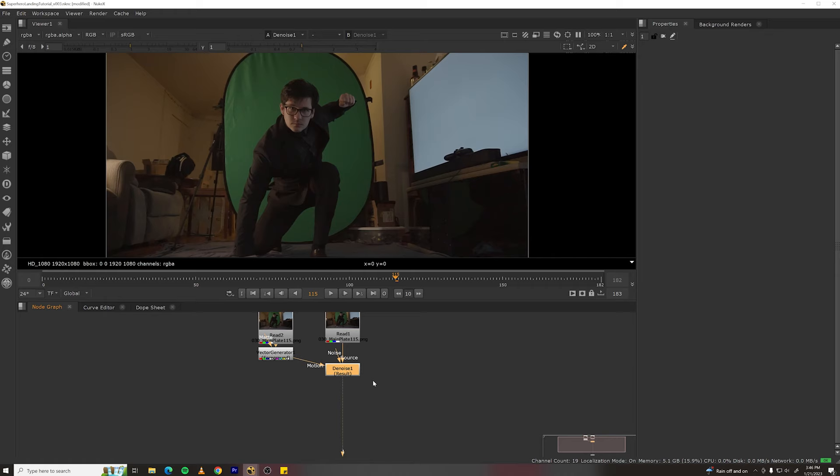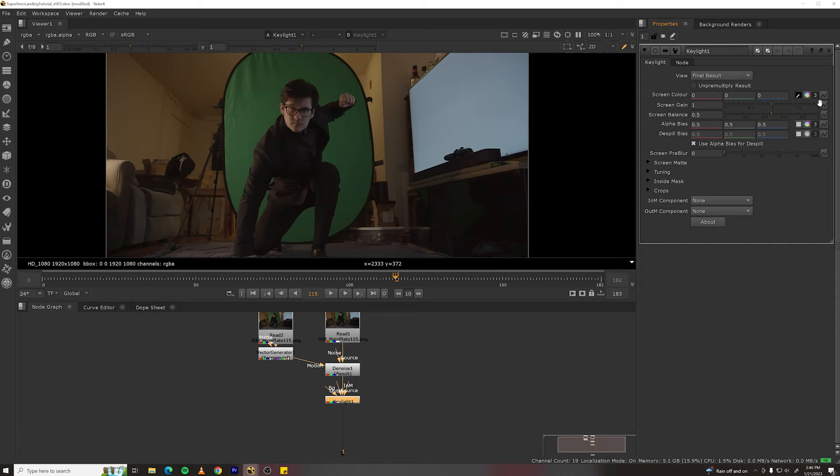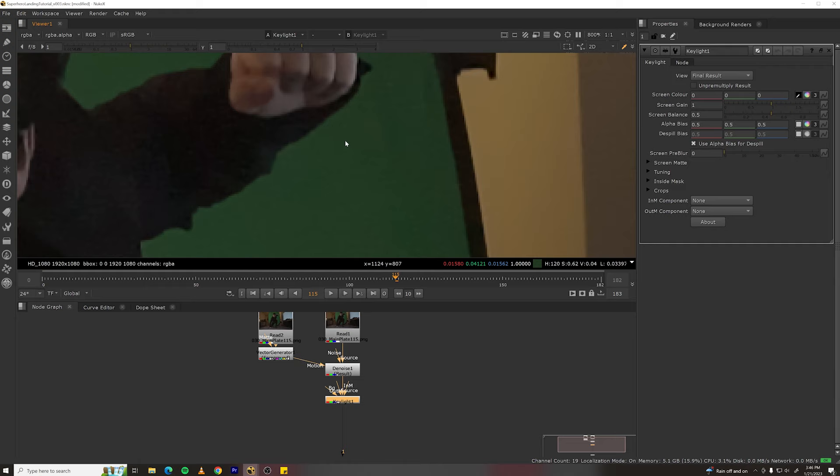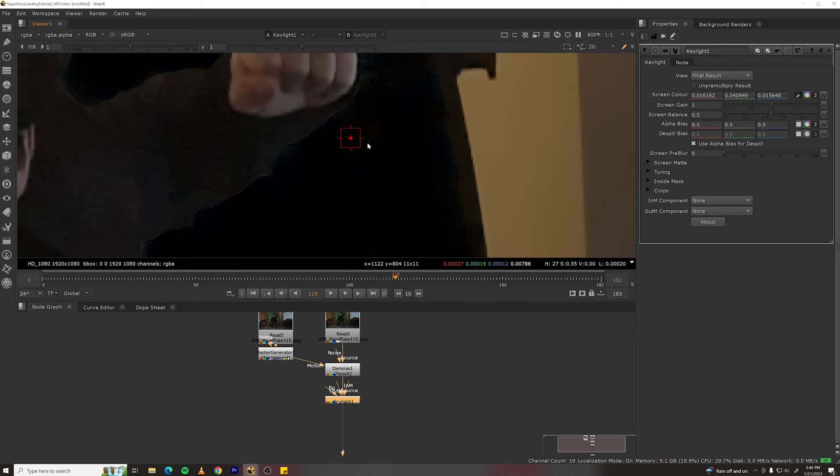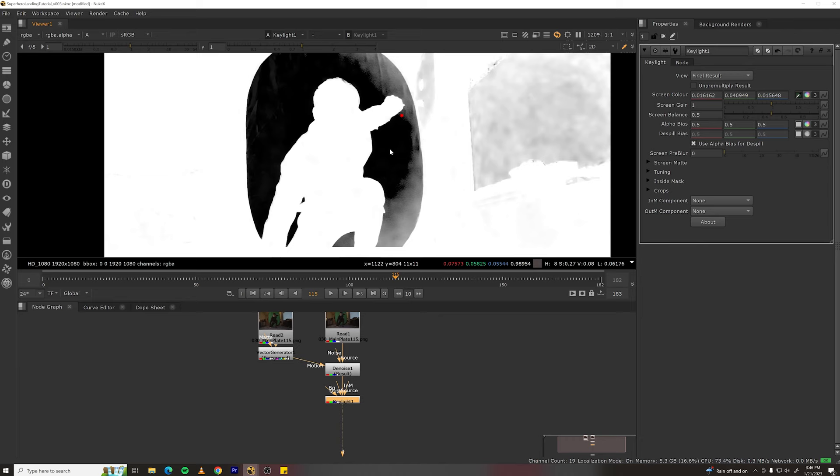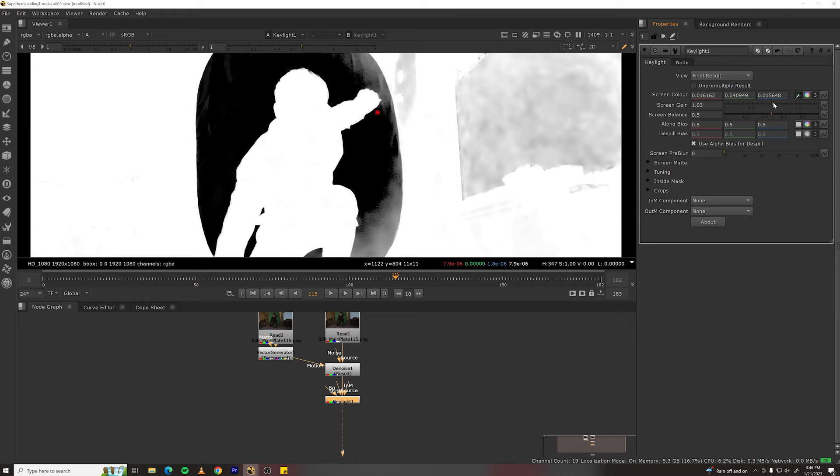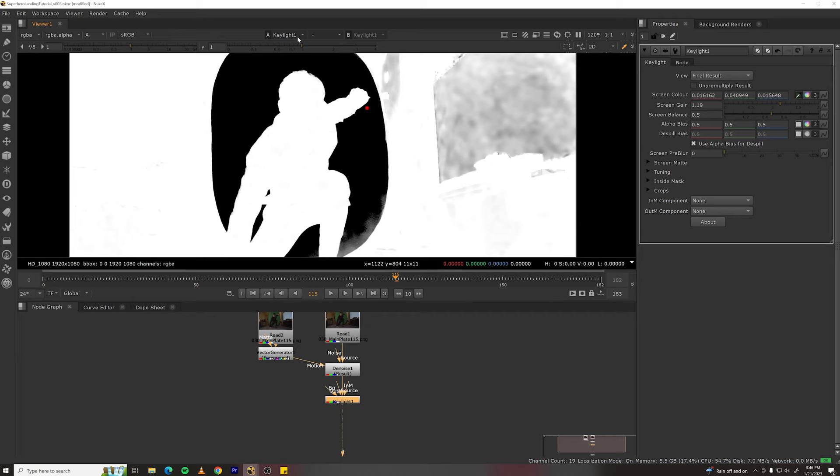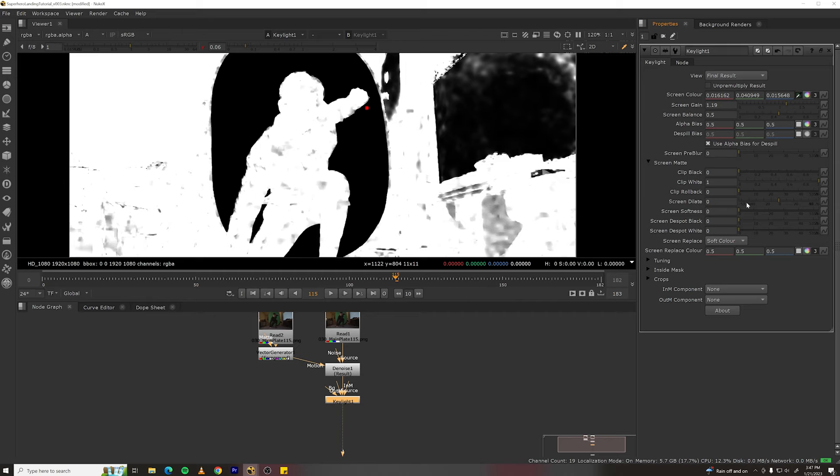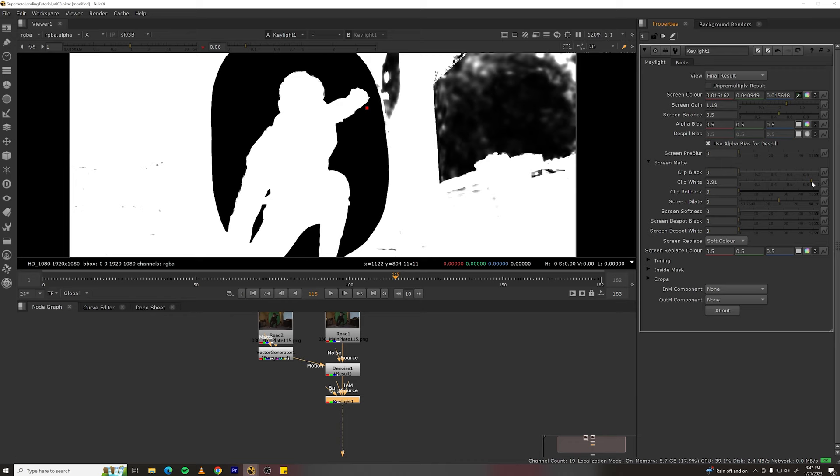Next, let's key out this green screen. Make a key light node, turn on the eyedropper and screen color, zoom in here, and control shift alt drag to select an area in here. It will average all the colors inside this red box. Now, hit A to view the alpha channel, and it looks like we've got most of it keyed out. Adjust the screen gain to get rid of more of that gray area. One thing I like to do is drop my viewer gamma so I can see if there's any holes in my key, which there are. So, go down to screen matte and drop clip white down until those holes mostly go away. Turn your gamma back.